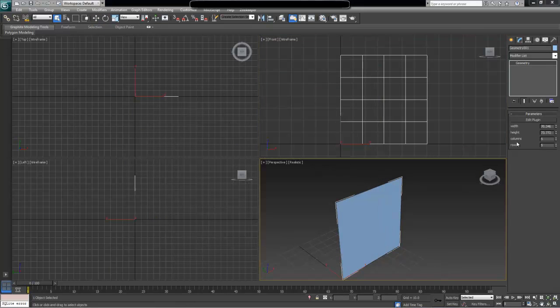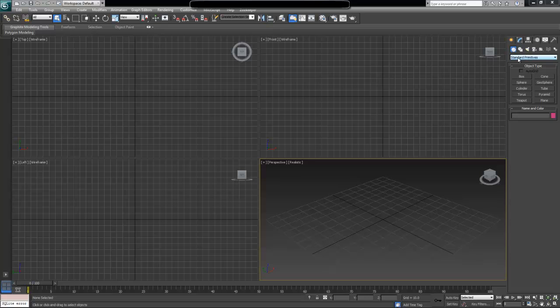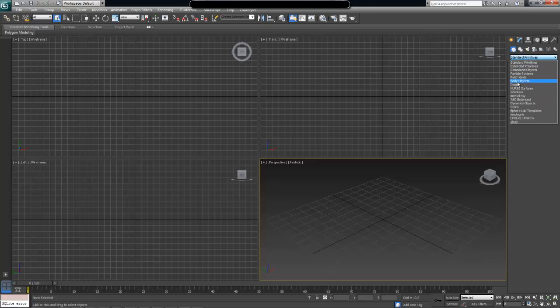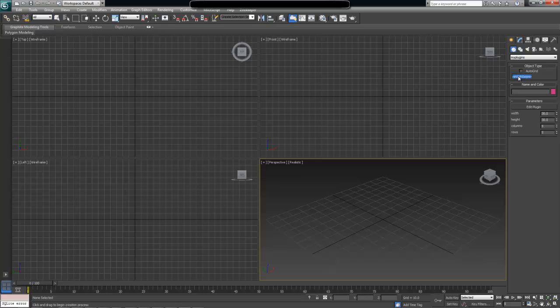So now that we have saved this plugin, we actually need to restart 3ds Max. And when we do, I'm going to go back to our creation panel over here. And if I click it down, we can now see this My Plugins category which I have just saved my plugin as. If I click here, we have the Plane with Segments plugin. The text doesn't really fit in here. It's probably a good idea to name your plugins something shorter. Maybe just plane would do. But in this case it doesn't fit, it doesn't really matter.